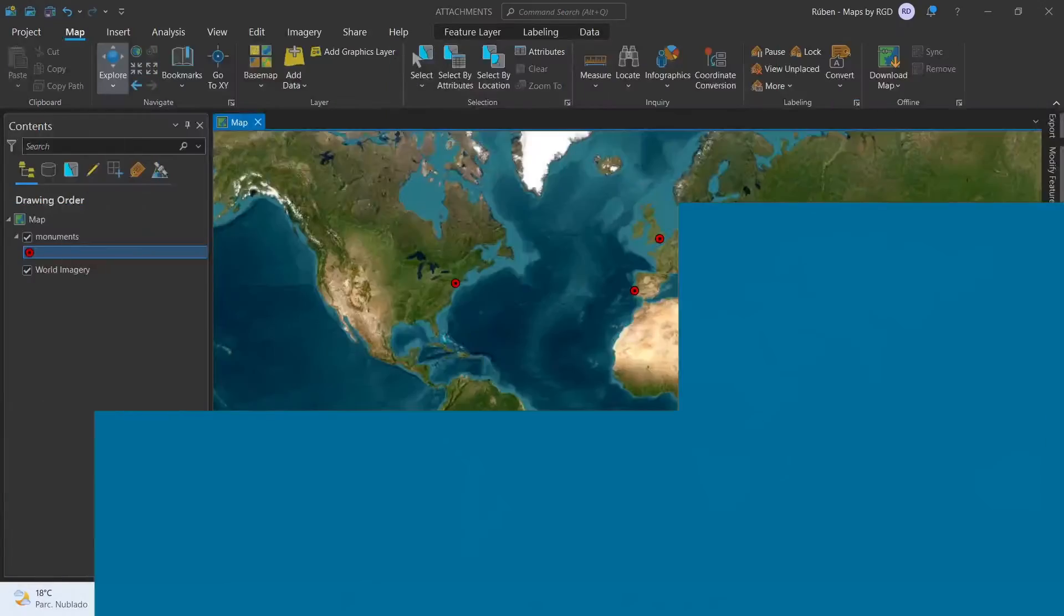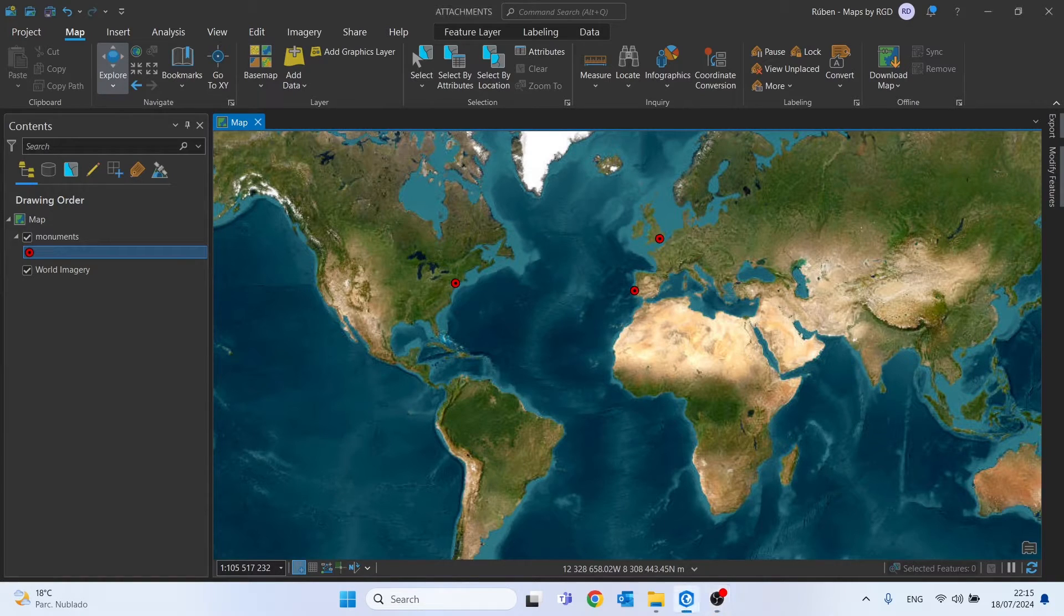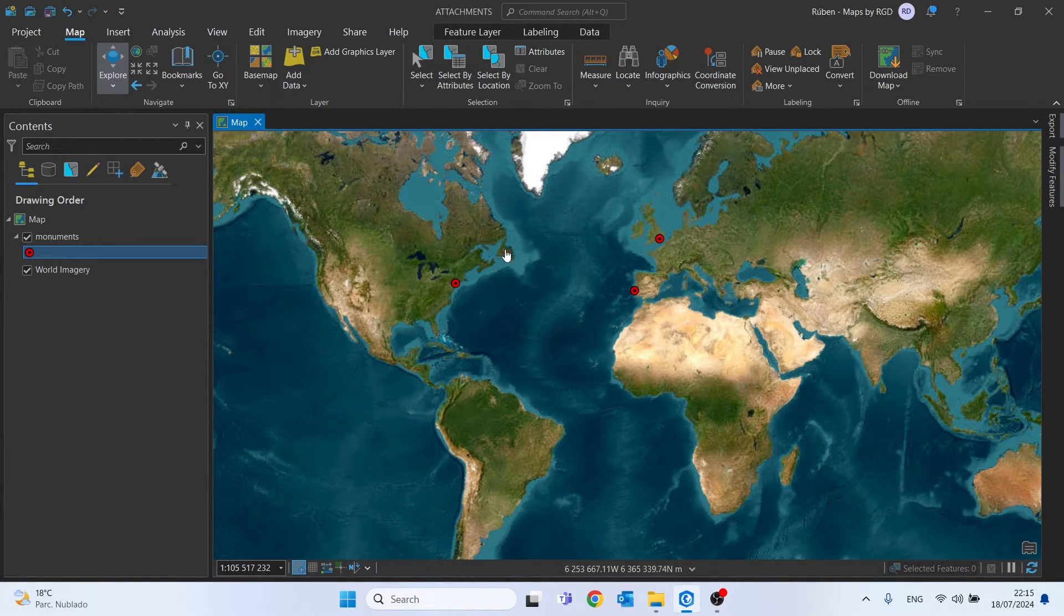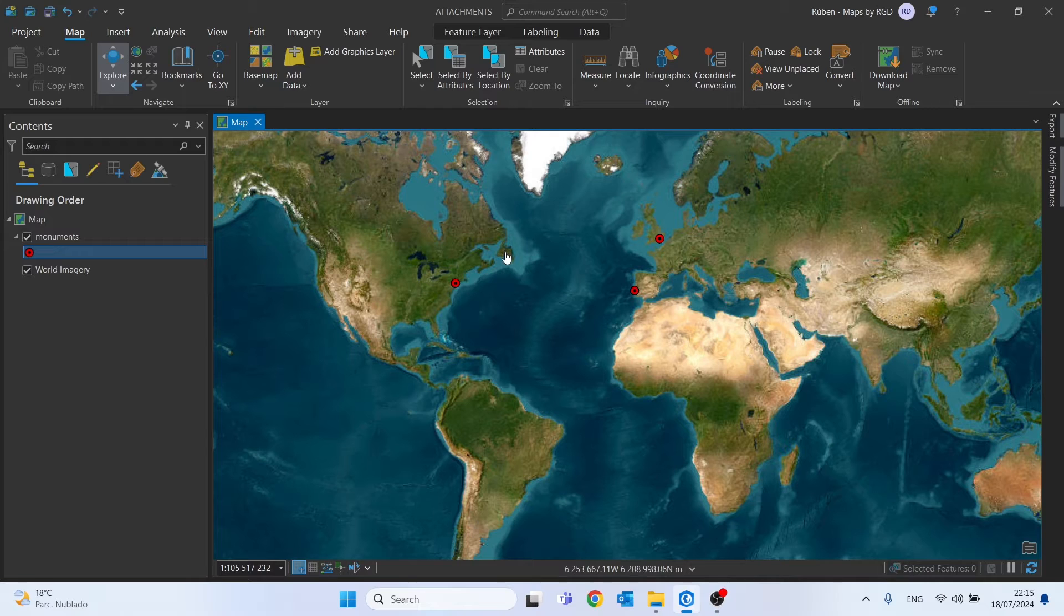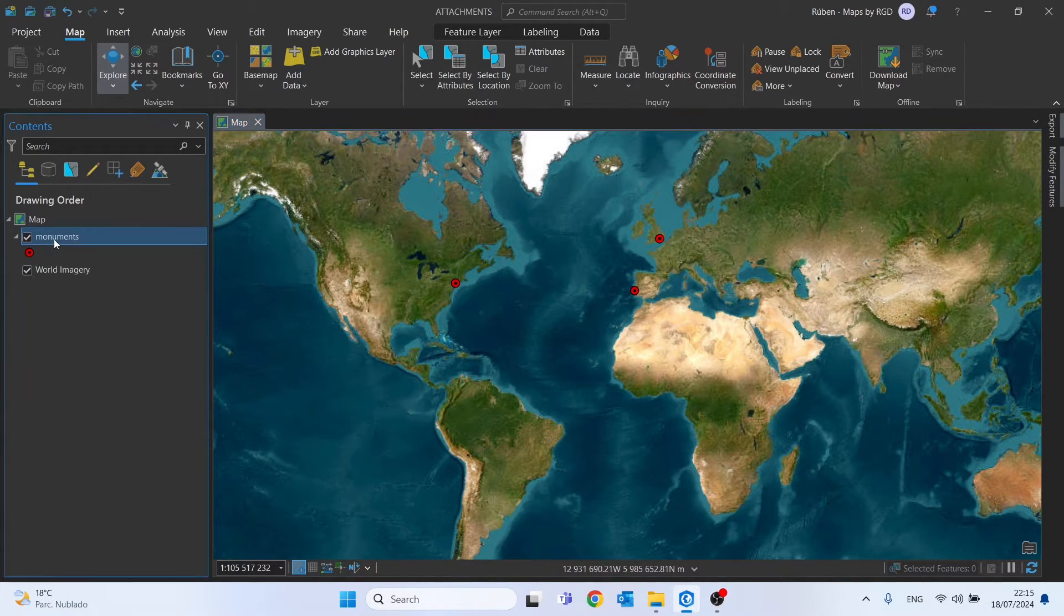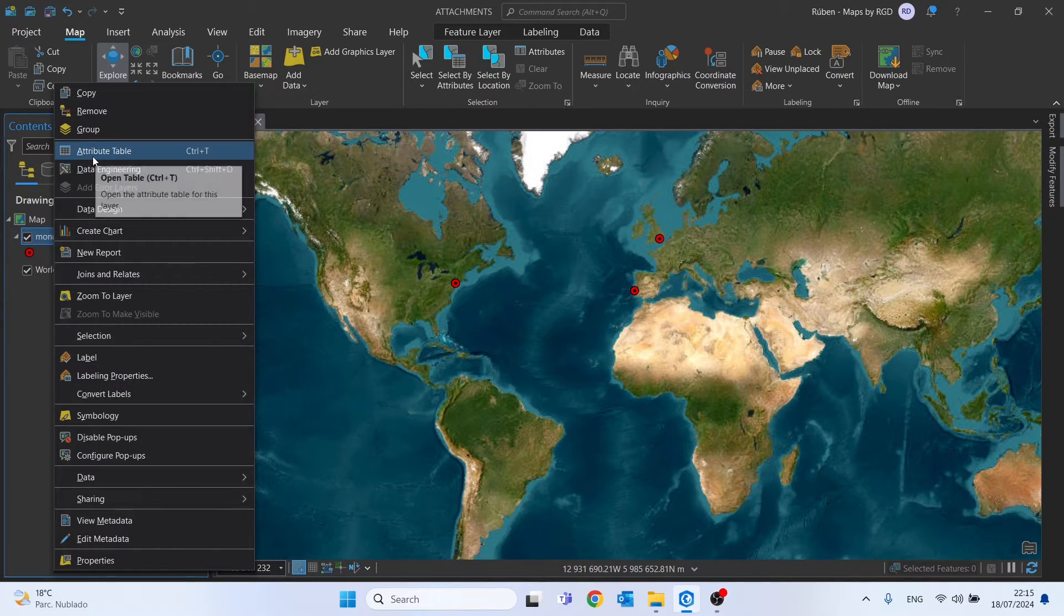As you can see, we already have three predefined points on our map. Let's start by opening the attribute table. Go to monuments, right-click, and then select attribute table.